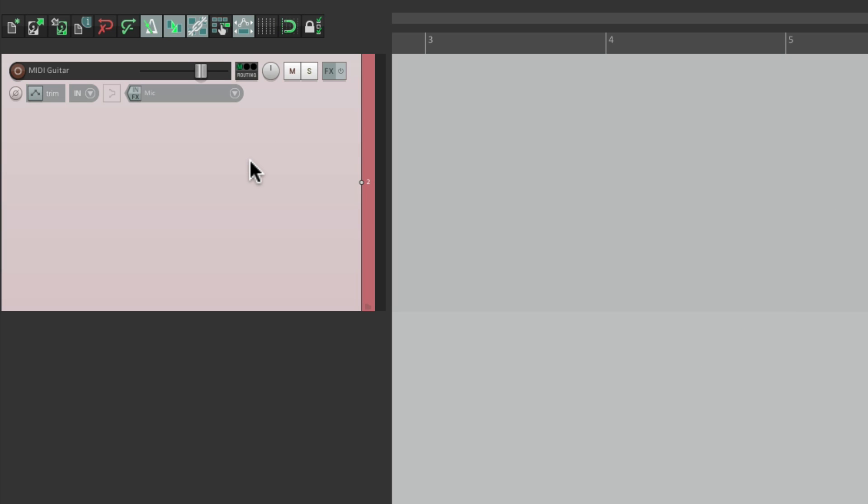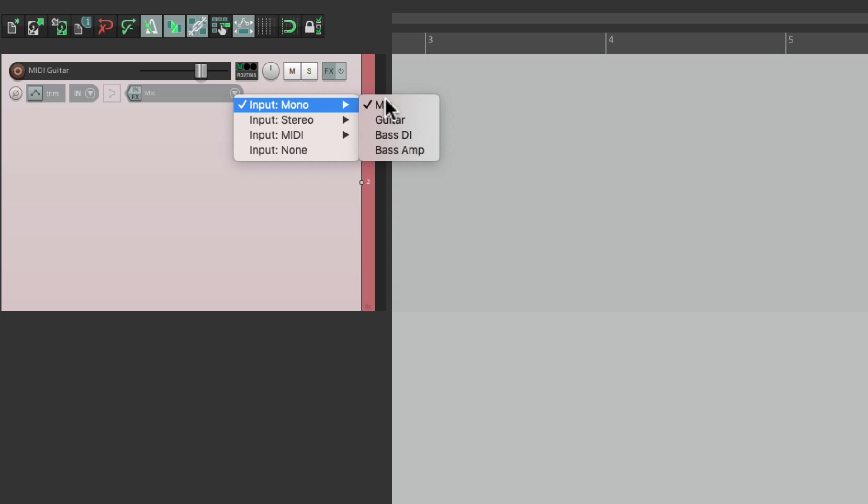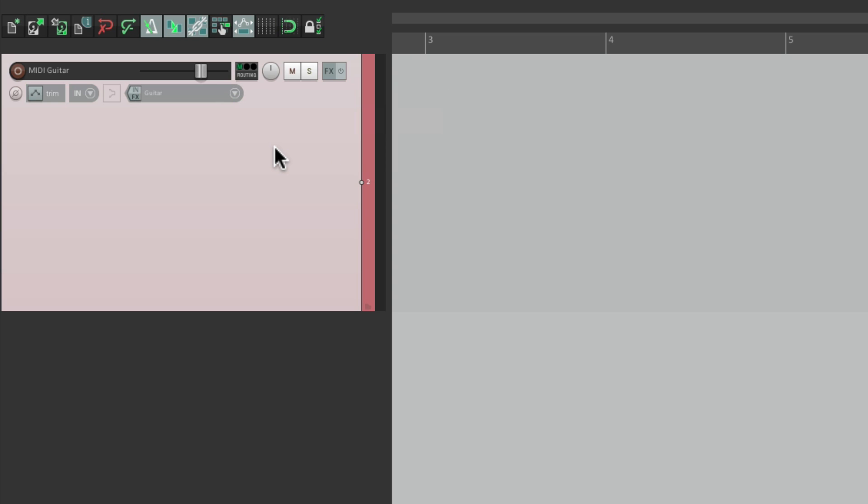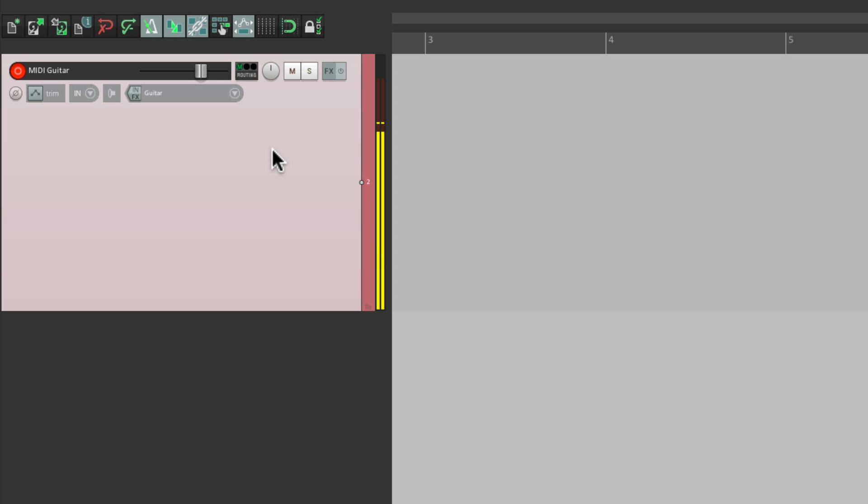Let's set the input where my guitar is plugged into on my computer audio interface, right over here. Turn on input monitoring and put it into record. And I'll make sure I hear my guitar. And we do.